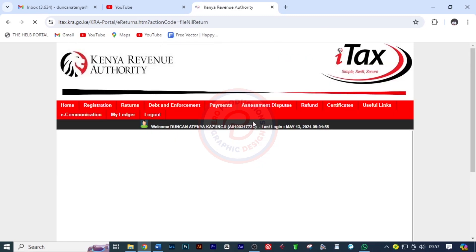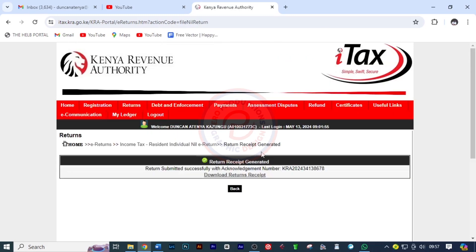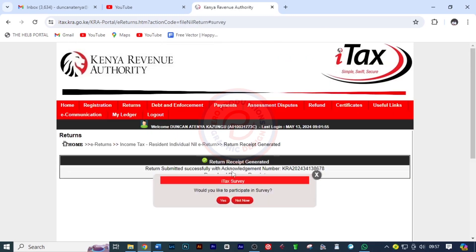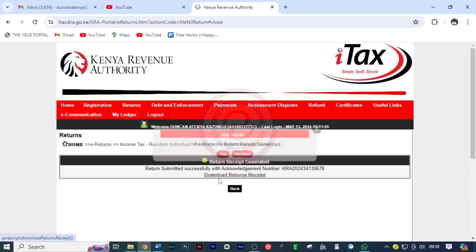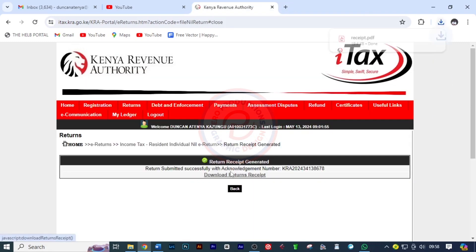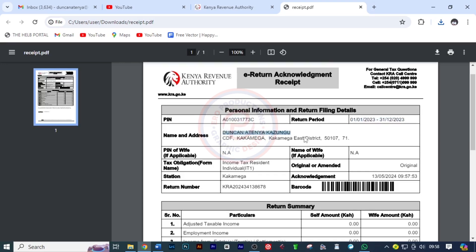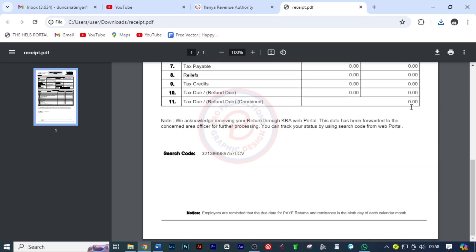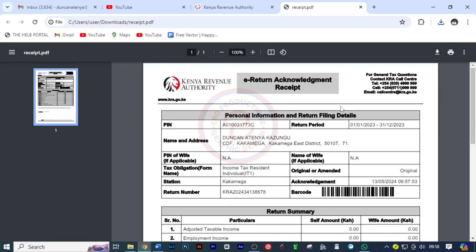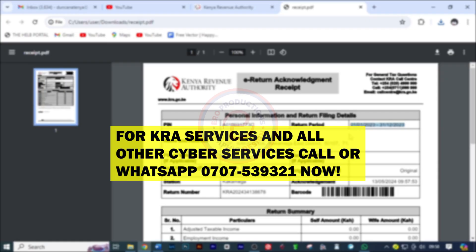A message says filing of nil returns is applicable — I confirm yes. Just as simple as that, I've been able to file for nil returns. I'll close this and click on the link to download my receipt. Here is my receipt — here is my KRA PIN, the period, my name. Moving down, you find it's zero, because of course it's nil.